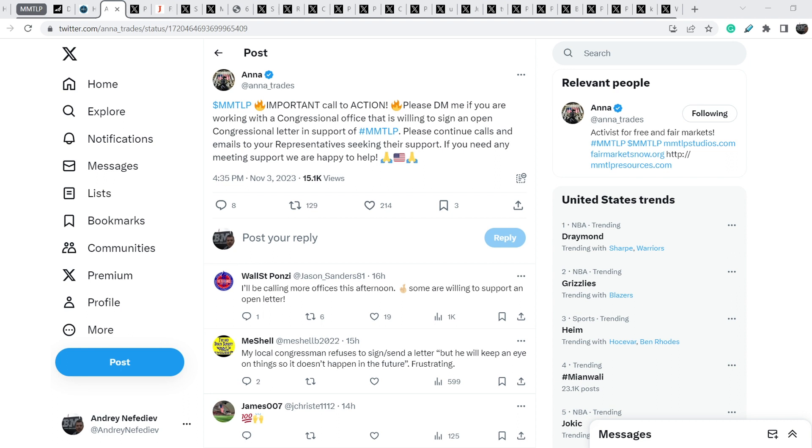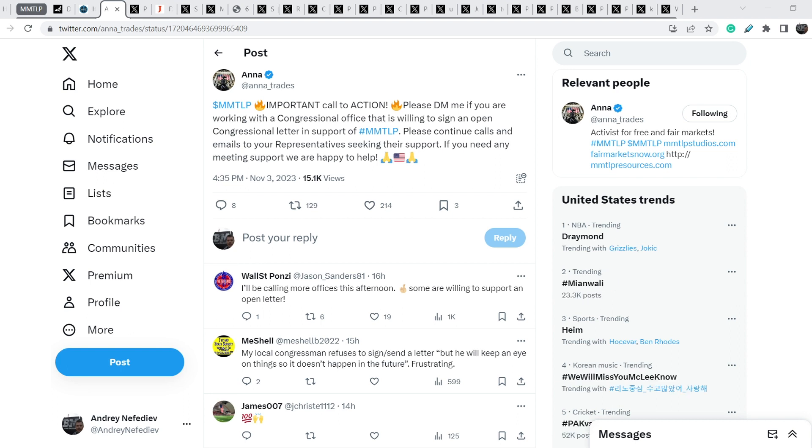I will show you that we are about to see a new, completely new letter from Congress from multiple Congress members. Because of this we have a call to action from Anna. Then I will show you how South Korea fights against illegal naked shorting and what is their next step in this fight.